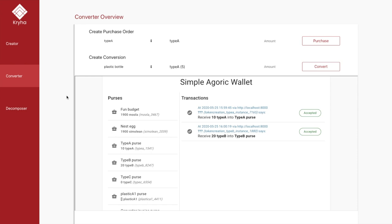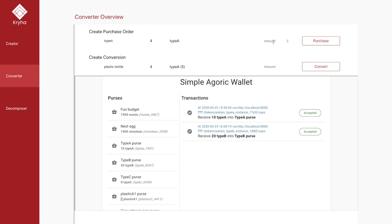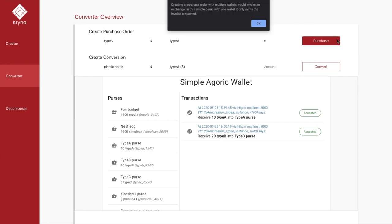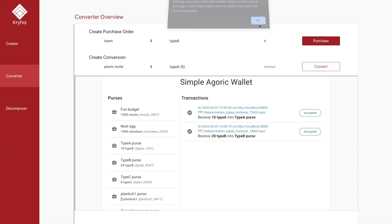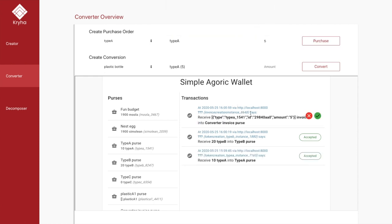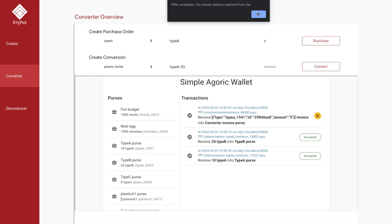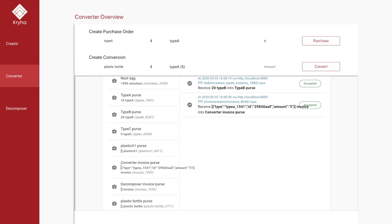The converter can purchase raw materials that already exist and create an invoice for them. We choose which type of raw material to purchase, enter an amount — let's say 5 — and hit the purchase button. We get an alert describing the process and a notification in the Agoric wallet, which invokes the contract to create a non-fungible token called an invoice, with attributes like type, a unique identifier, and the amount of raw materials to purchase. When we accept the transaction, the NFT is added to the converter invoice purse.